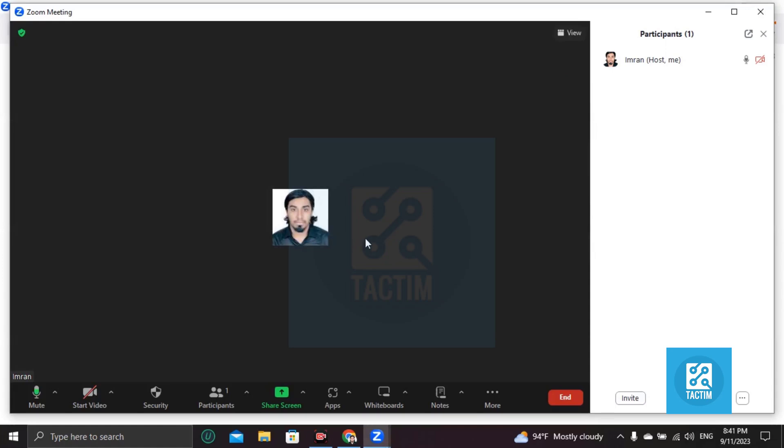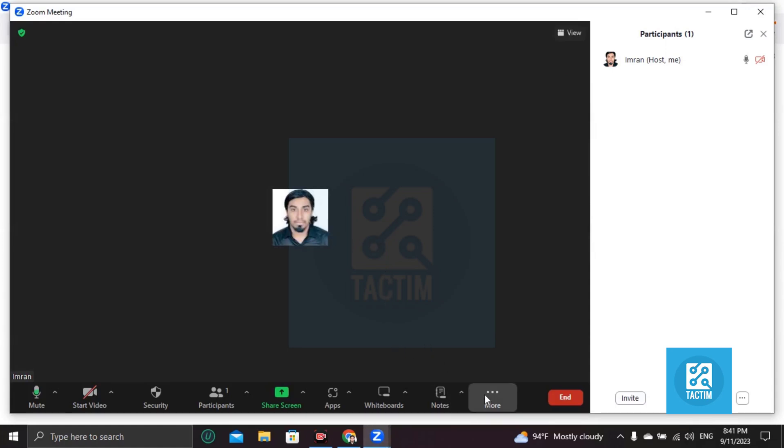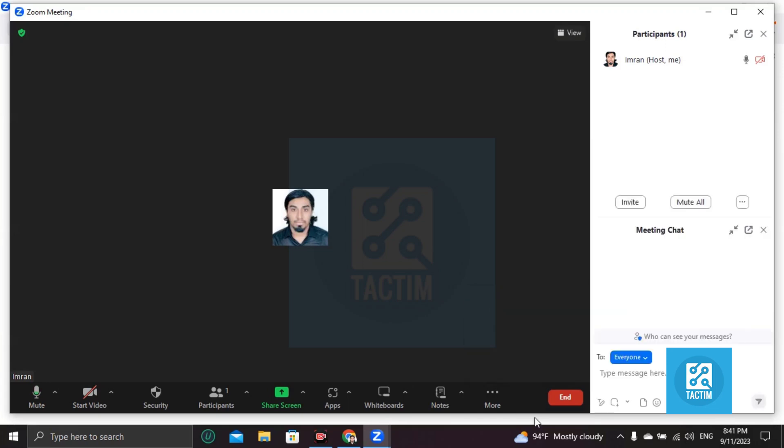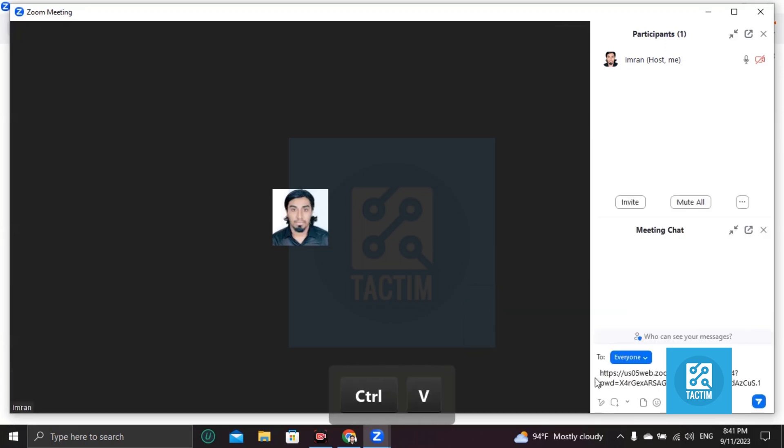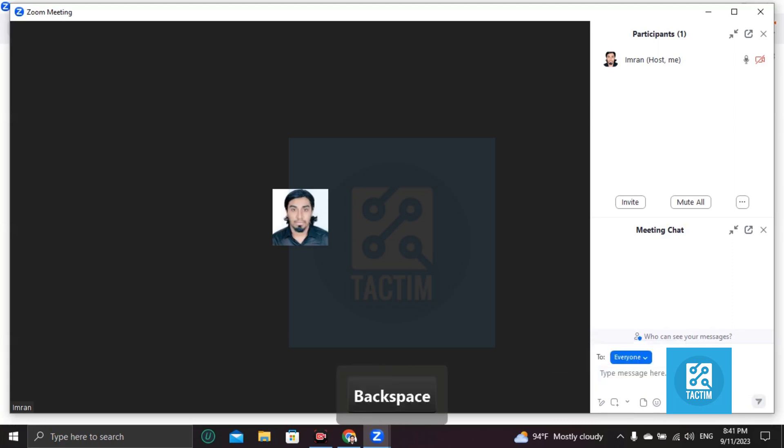...link to anyone and they can use that specific link to join your meeting. Like this chat box, this link - anyone can use this link to join your meeting. So this is how you can start...